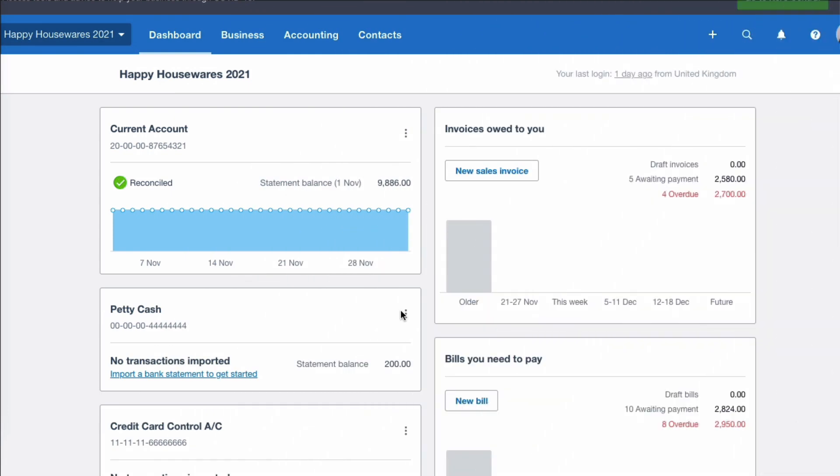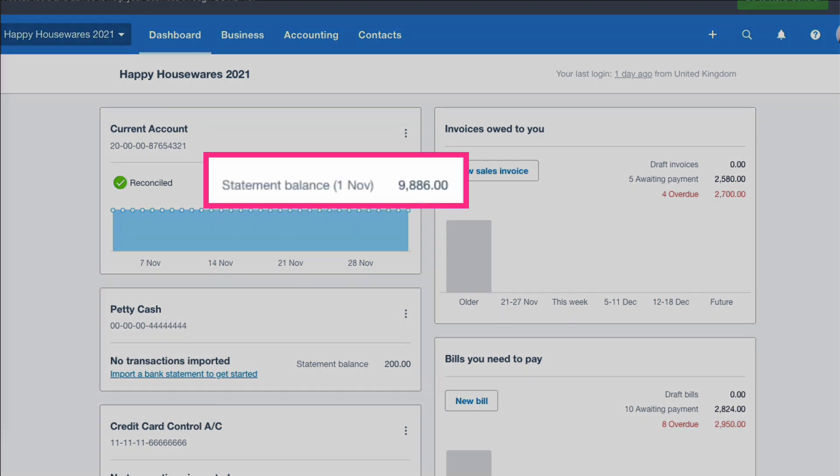You've logged into your Xero account, you're on the dashboard, you're looking at your current account and everything looks great. It says that your statement balance is £9,886. Looks great doesn't it, but when you checked your actual bank statement balance you find that this is not correct.